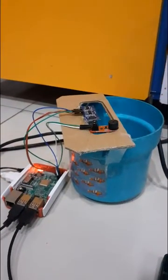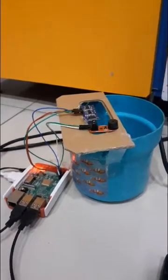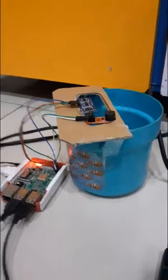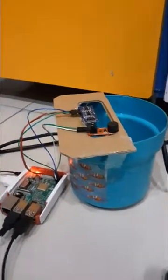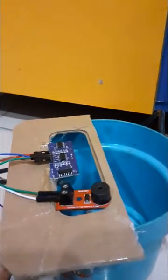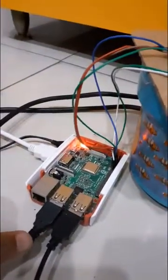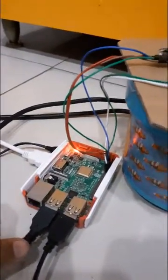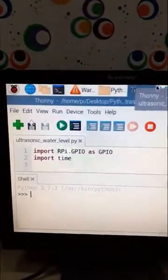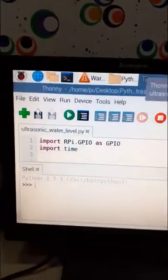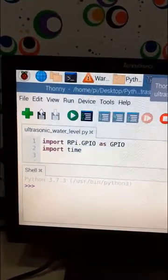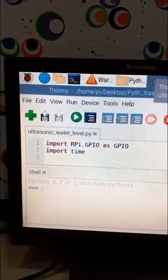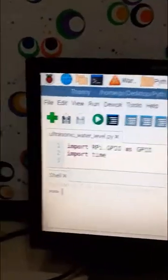This is the prototype of my water level sensor. This is the buzzer, this is the ultrasonic sensor, this is the Raspberry Pi Model 3B. This will be the code of my project, and when I run it...